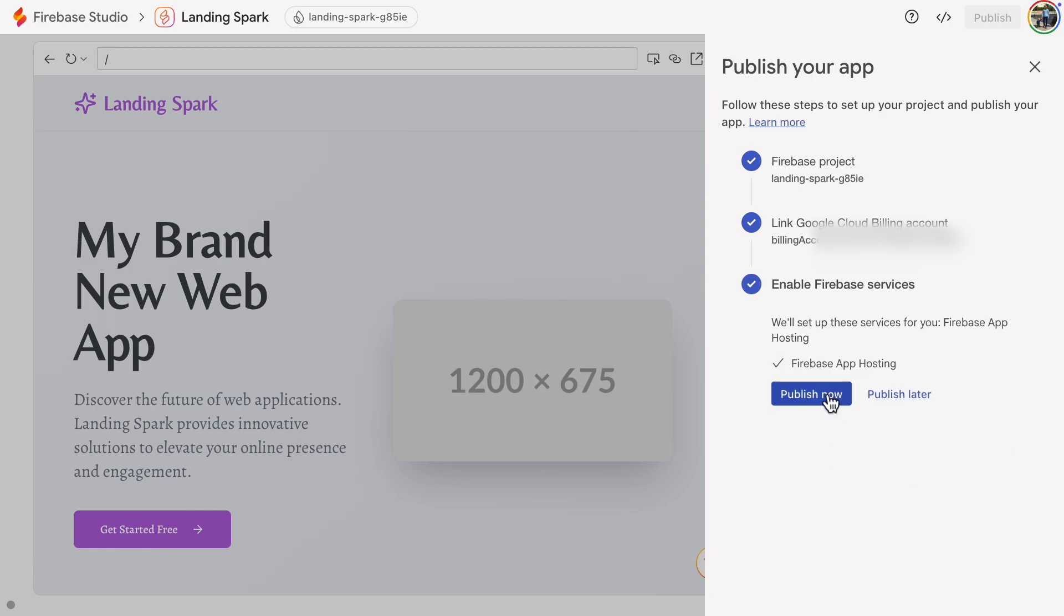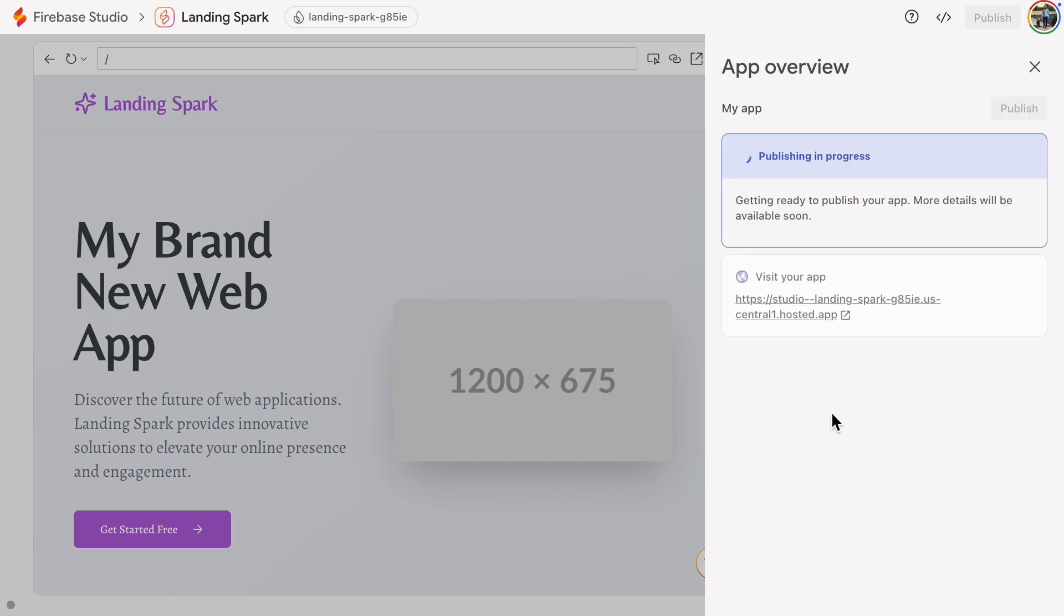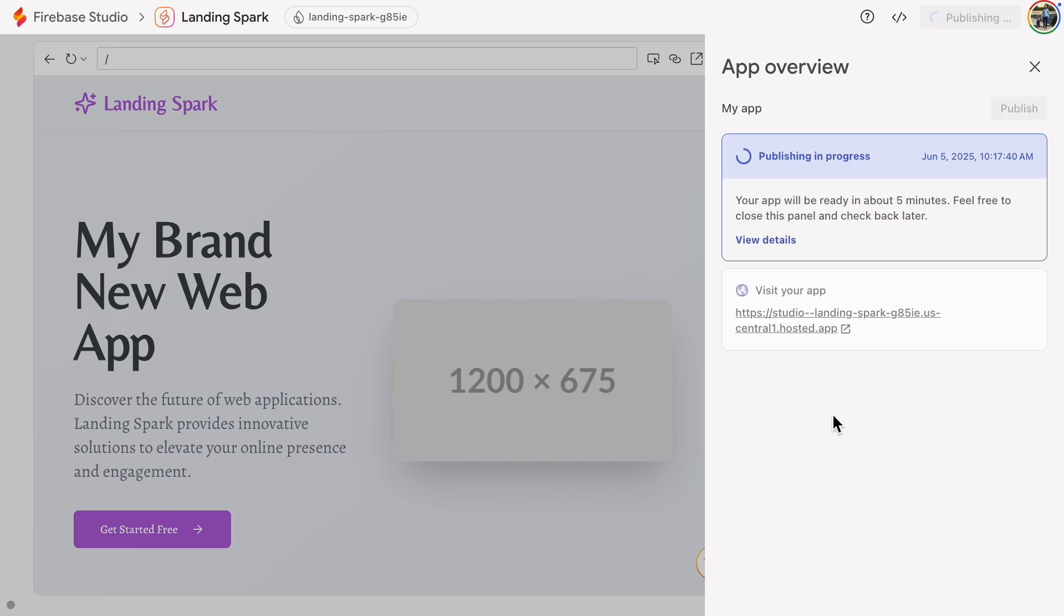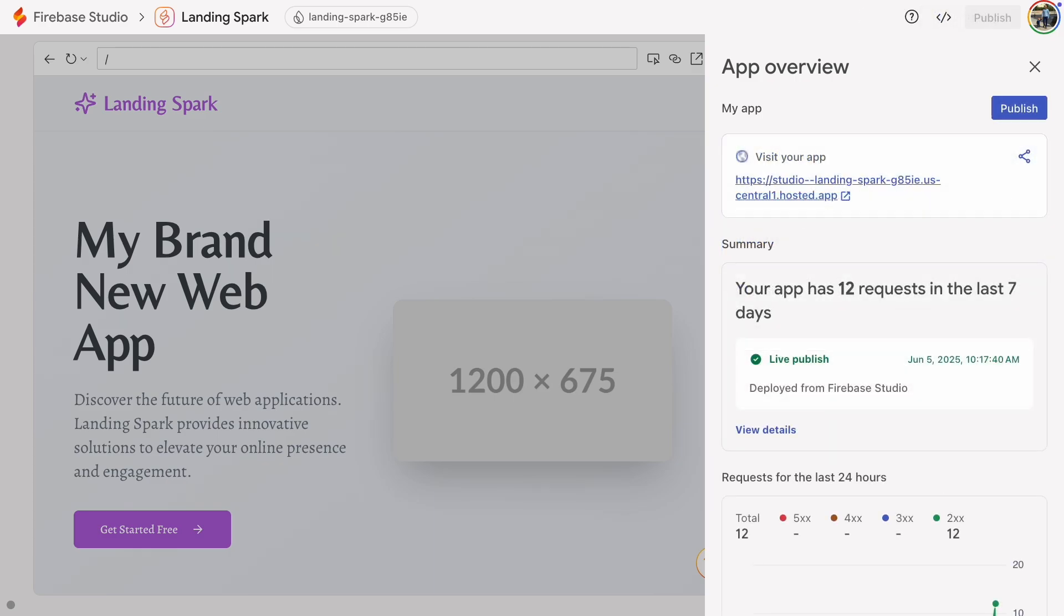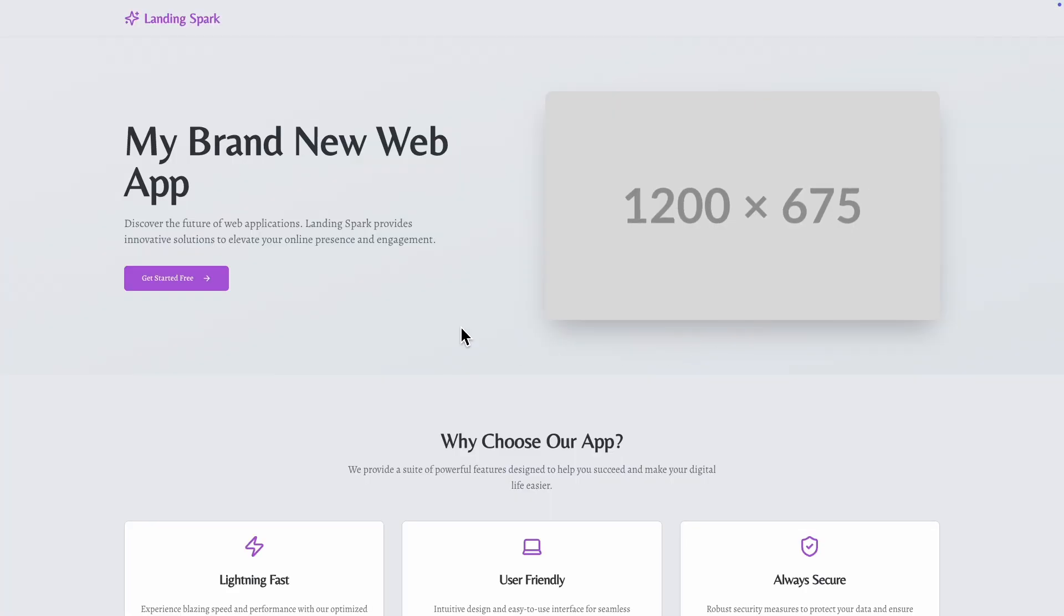Now, let's publish it. This usually takes about five minutes, so I will cut the recording here for a moment. And it's ready. Let's click the link and check out the app.